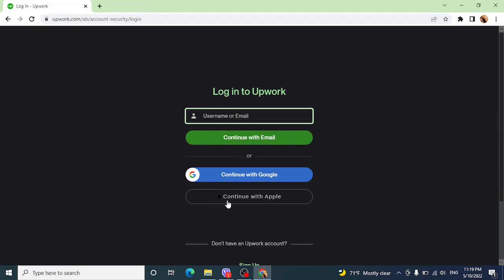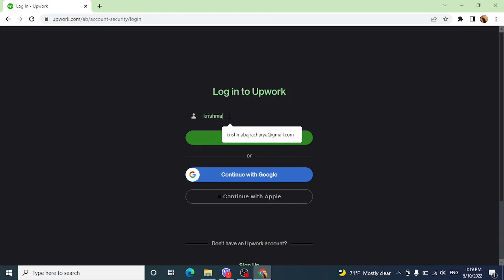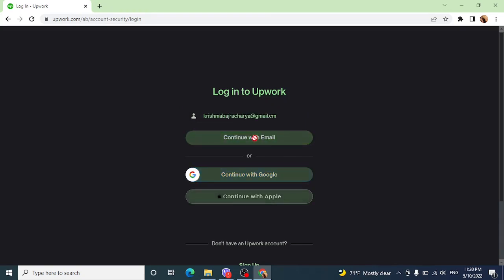If you know your email or username, you can enter it and click on 'Continue with Email'. Otherwise, you can use other alternatives. Now enter your username or email, then click on 'Continue with Email'.